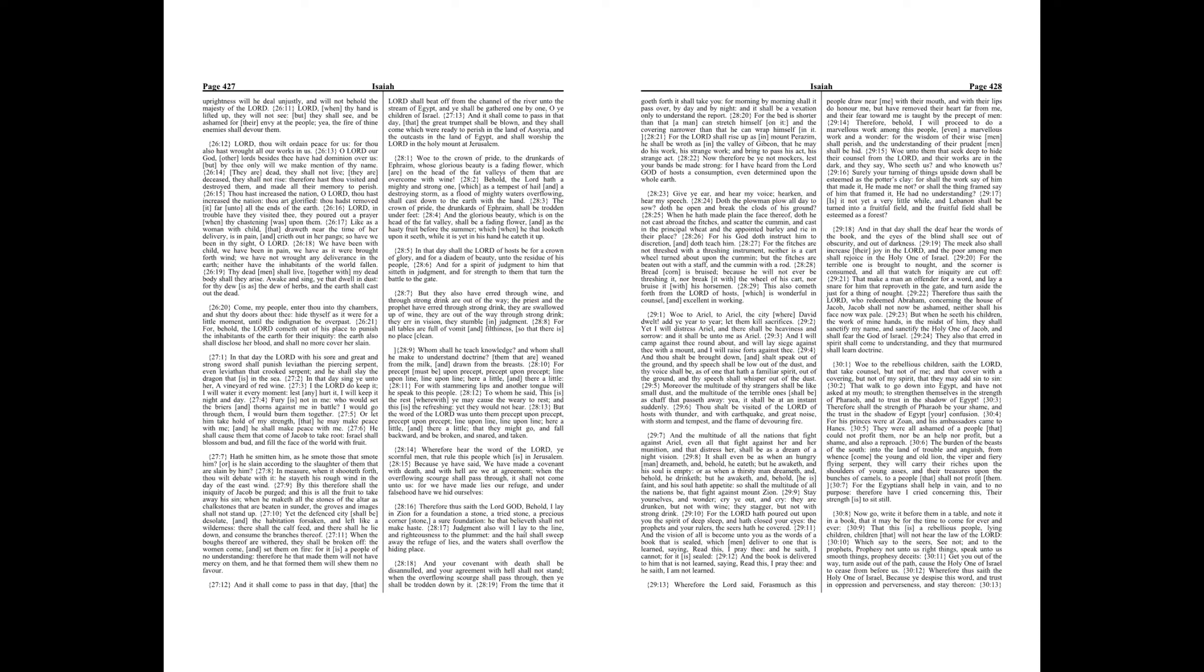Doth the plowman plow all day to sow? Doth he open and break the clods of his ground? When he hath made plain the face thereof doth he not cast abroad the fitches, and scatter the cumin, and cast in the principal wheat and the appointed barley and rye in their place? For his God doth instruct him to discretion, and doth teach him. For the fitches are not threshed with a threshing instrument, neither is a cart wheel turned about upon the cumin, but the fitches are beaten out with a staff, and the cumin with a rod. Bread corn is bruised, because he will not ever be threshing it, nor break it with the wheel of his cart, nor bruise it with his horsemen. This also cometh forth from the Lord of hosts, which is wonderful in counsel, and excellent in working.